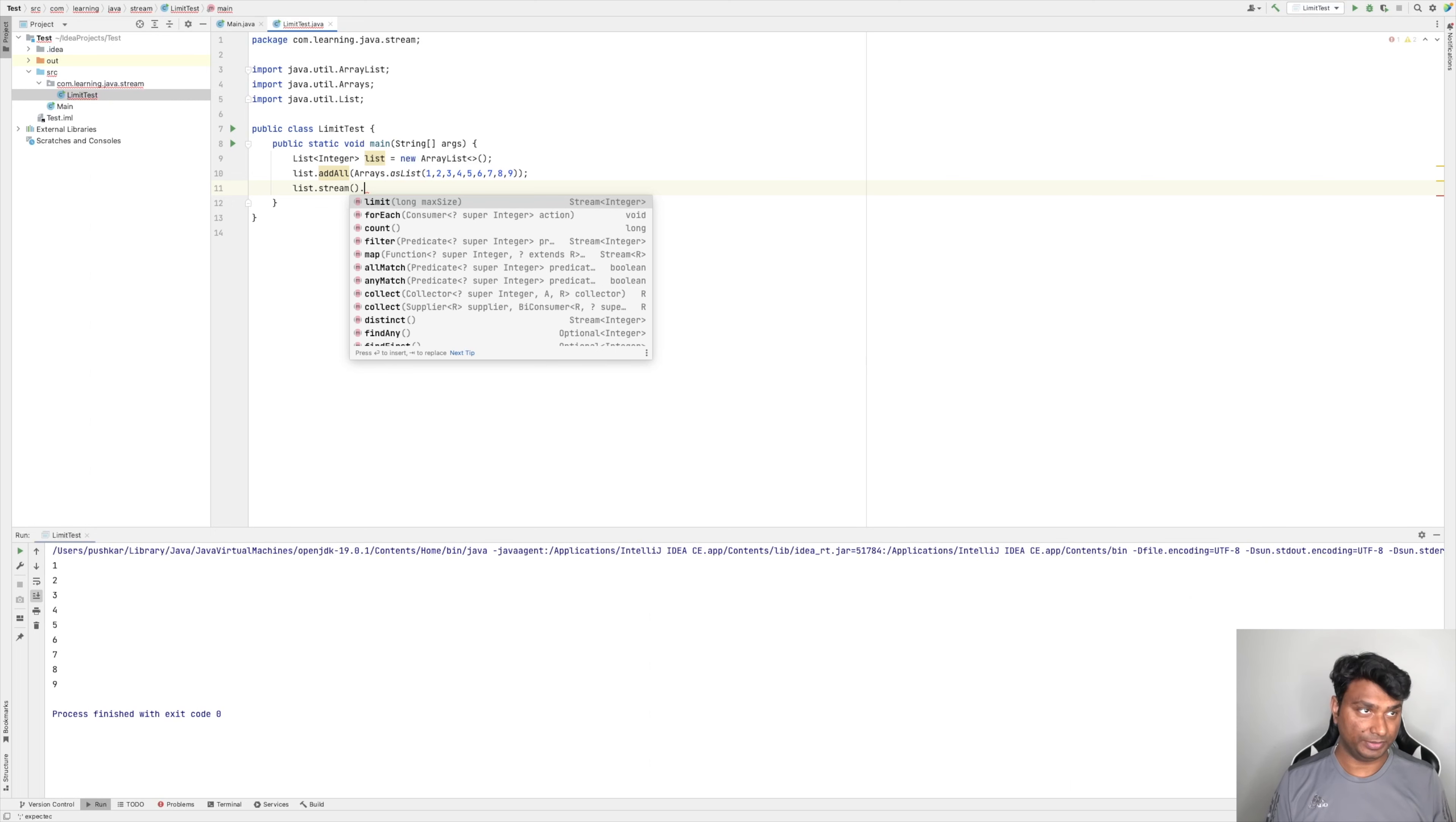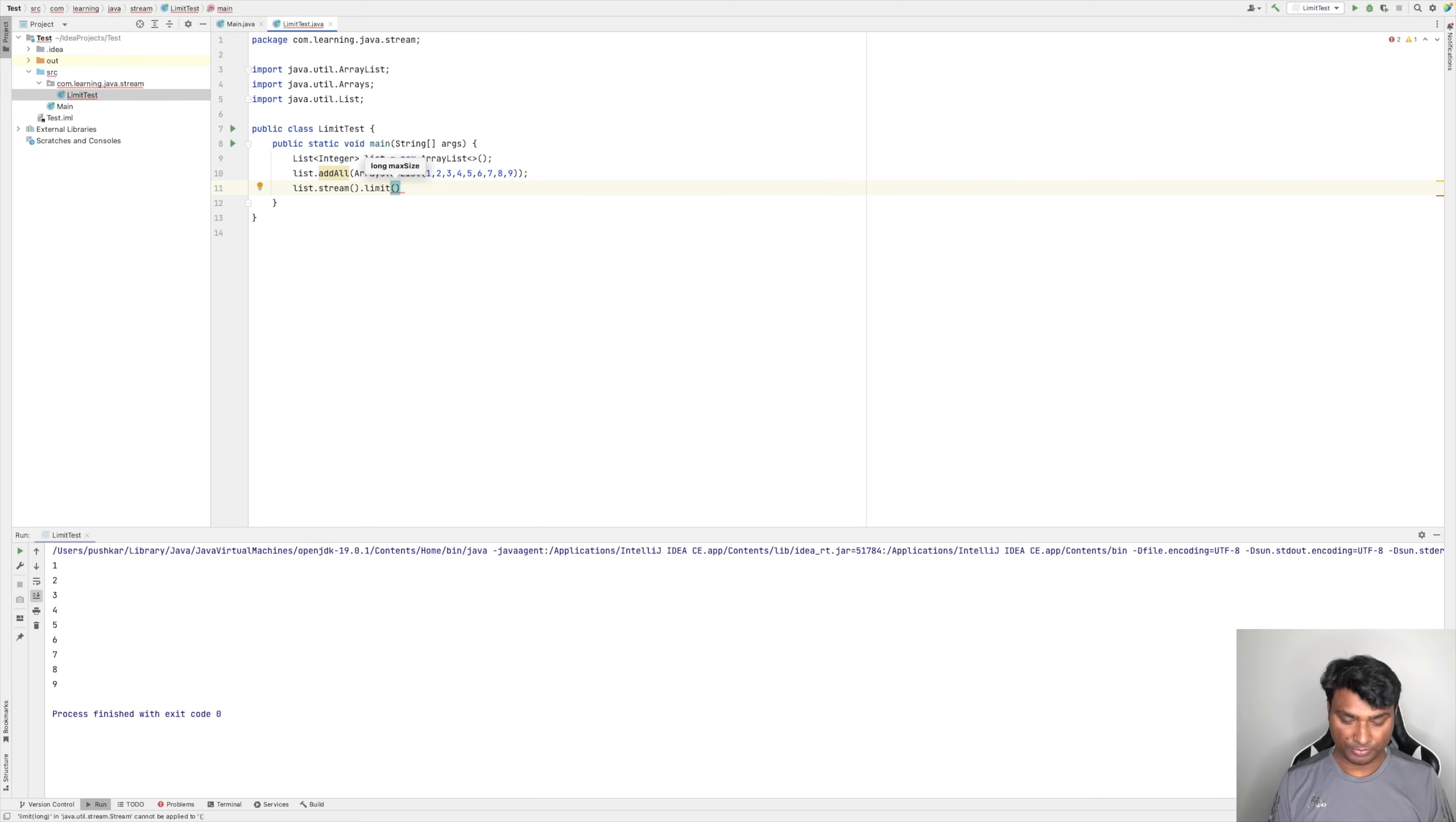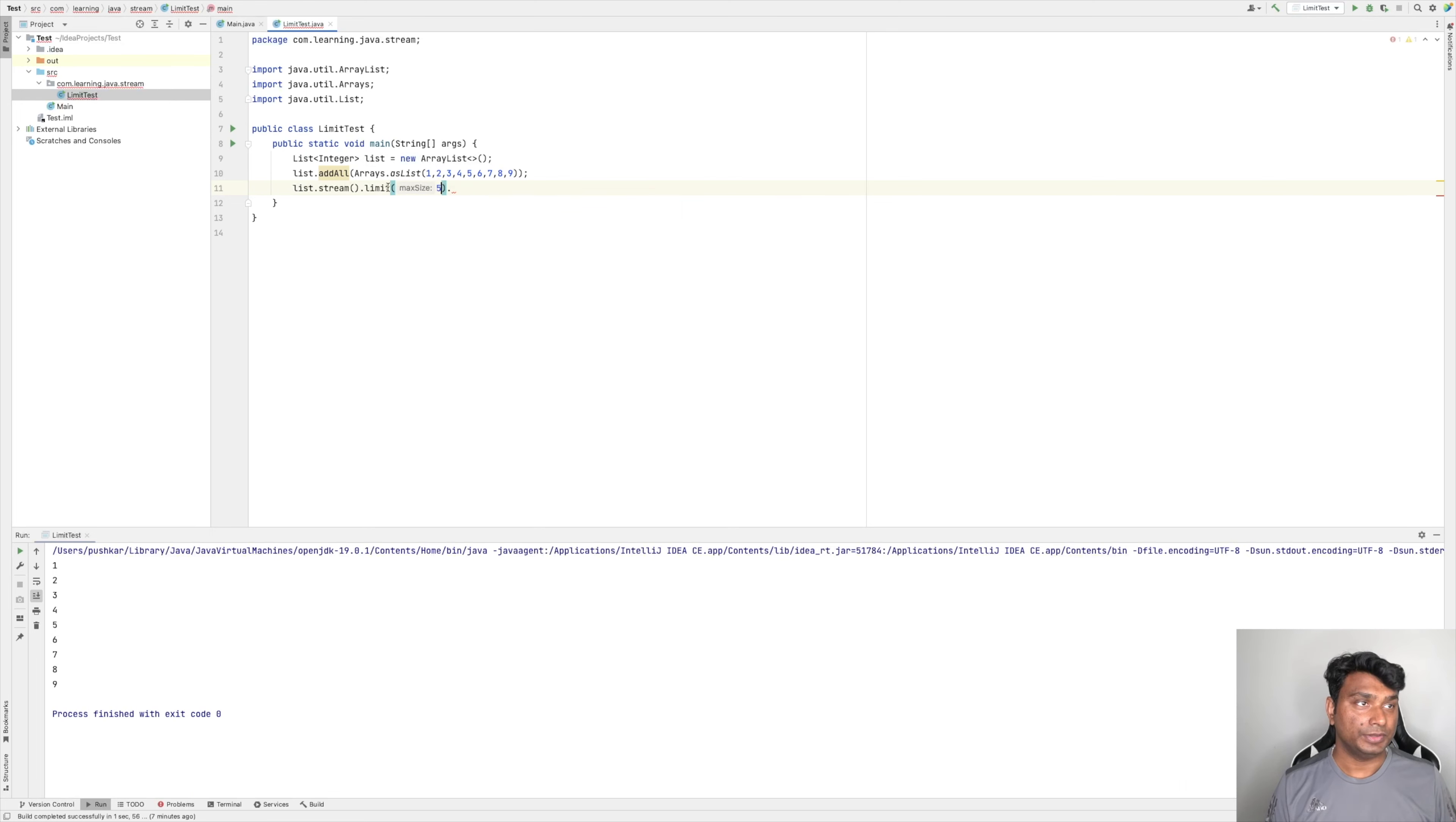Now we can apply a limit. So the limit method takes an integer argument, and this argument is called the max size. For example, let's say the max size is 5.